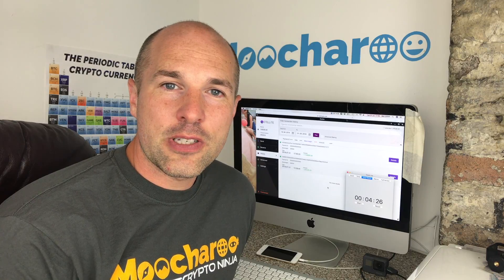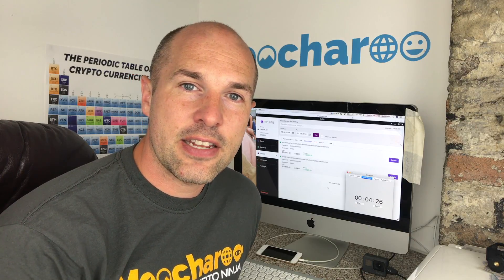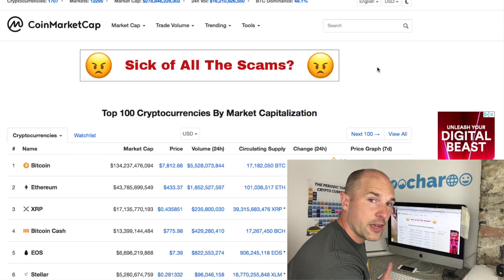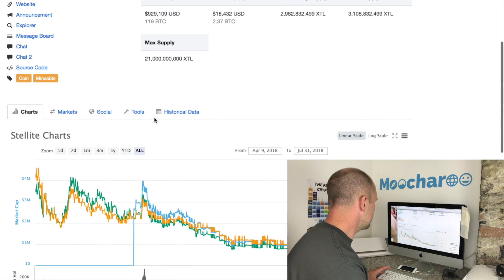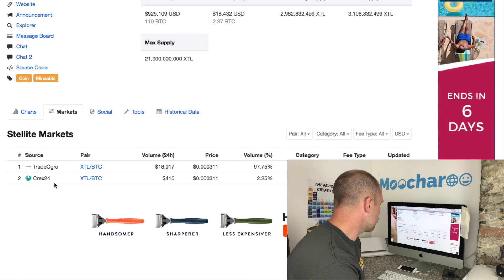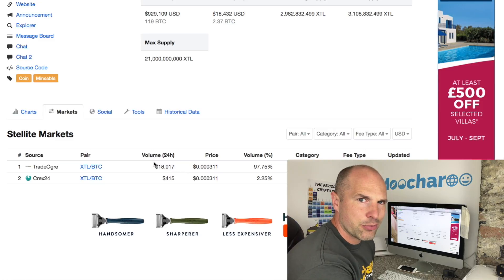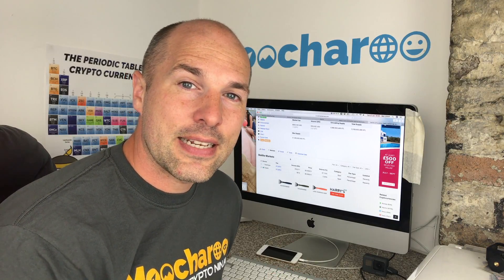That's how you install the Stellite wallet, use it, and fill it up with Stellite from TradeOgre.com. TradeOgre isn't the only exchange - on CoinMarketCap.com you can search for XTL to find Stellite and click the Markets tab. You can see TradeOgre and also Triv24. However, looking at 24-hour volume, TradeOgre is clearly the most popular. In the future it might be on HitBTC or eventually Binance, but for now TradeOgre dominates the volume.